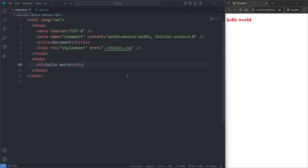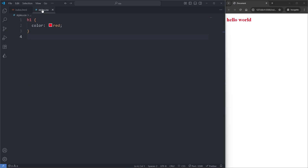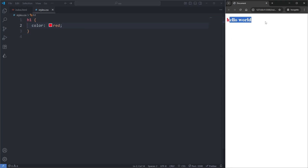For example, just to demonstrate: in my index.html, we see in my body element I have this h1 element. And then in my CSS, we see I'm already selecting it and giving it a color of red. And we see it's red in our live server.